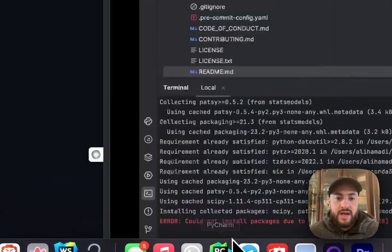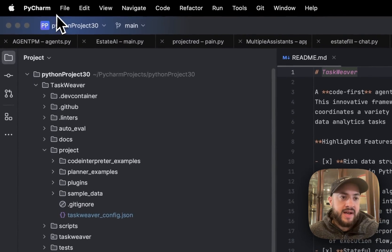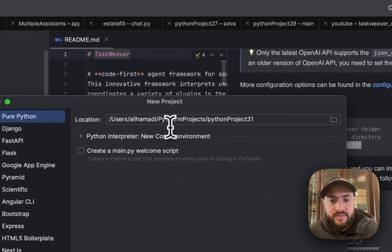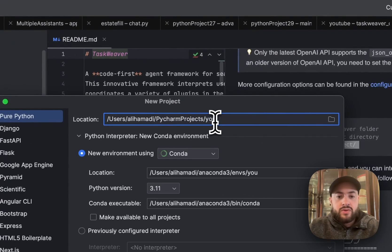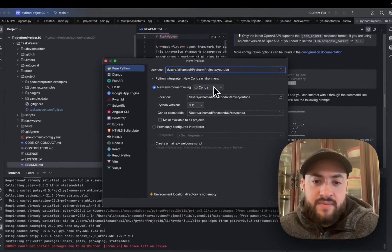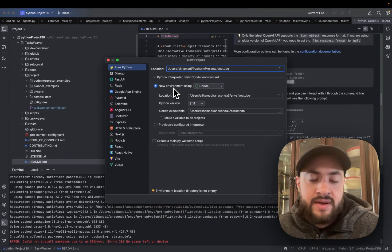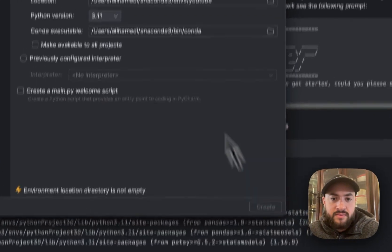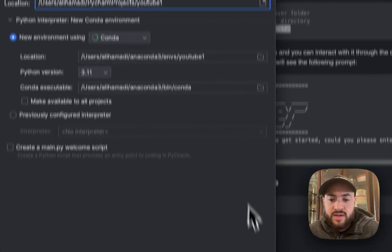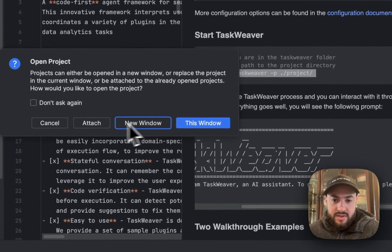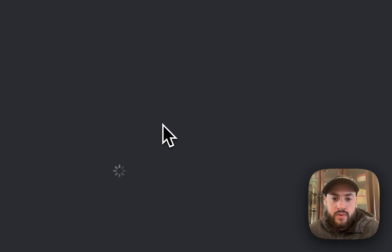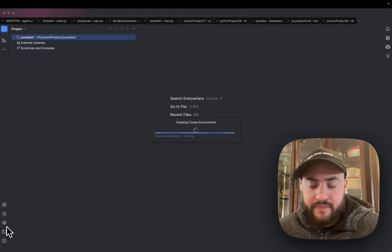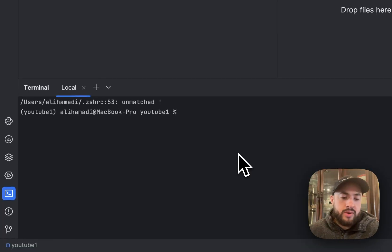So what we're going to do now is open PyCharm, my IDE. I'm going to create a new project, call it YouTube, and then set up a new Conda environment. PyCharm does this for me.